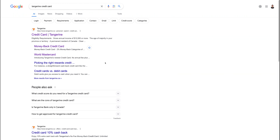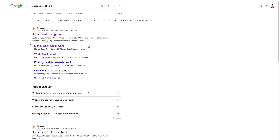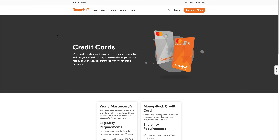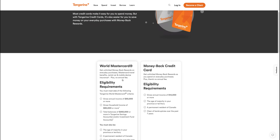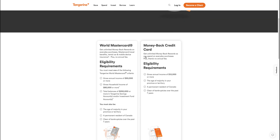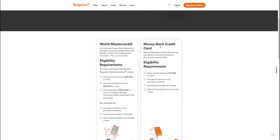Hi everybody, in today's guide I will show you how you can apply for the Tangerine credit card. All you have to do is go to Google and type in 'Tangerine credit card' and click on the link where it says credit cards. After that you will see two different credit cards, like the World Mastercard and the Money Back credit card.